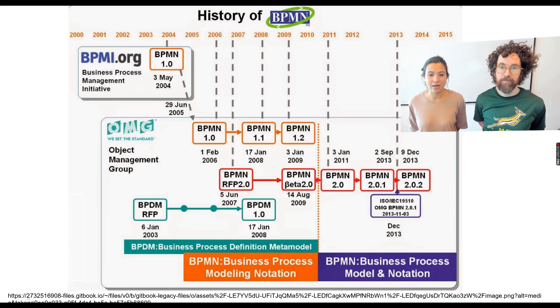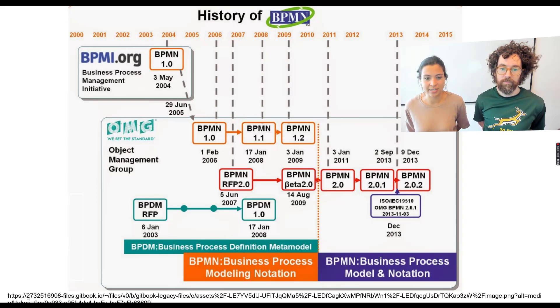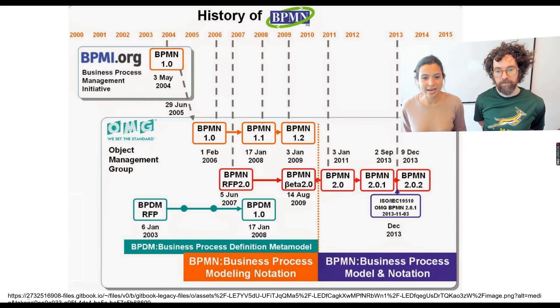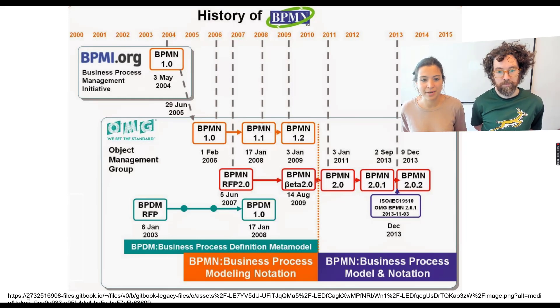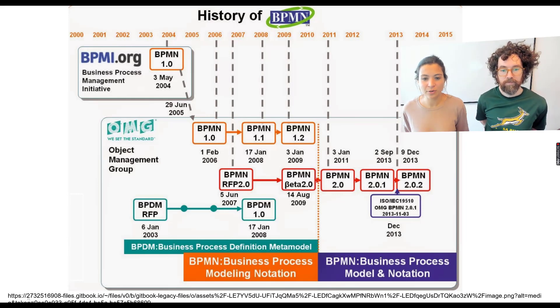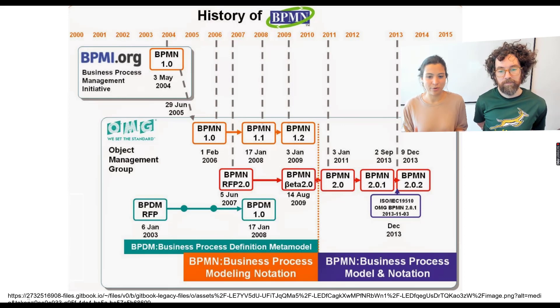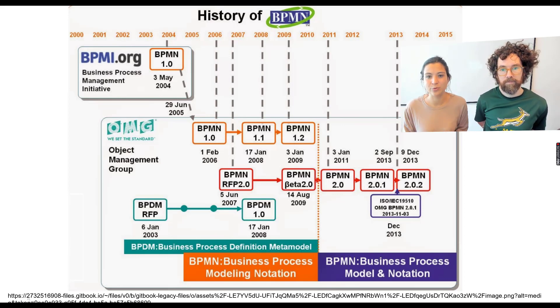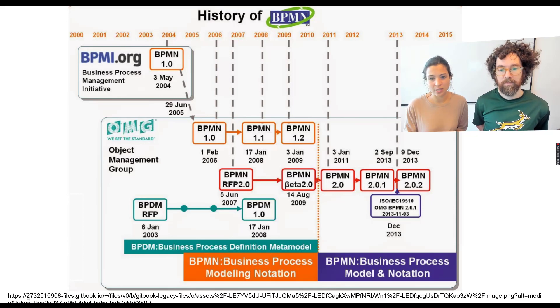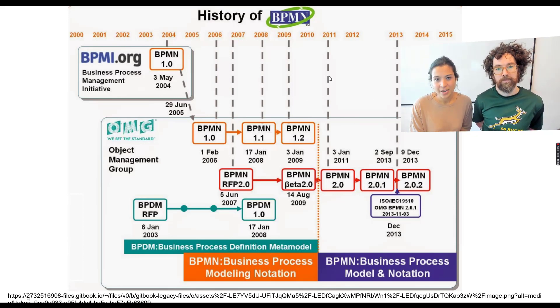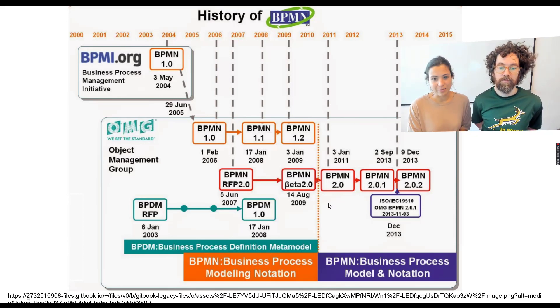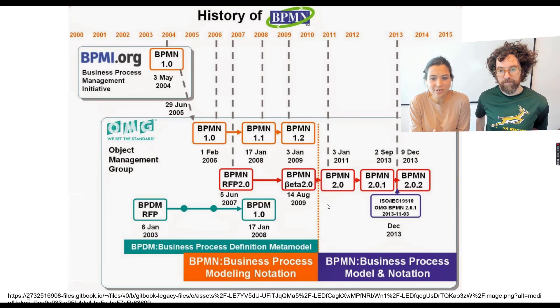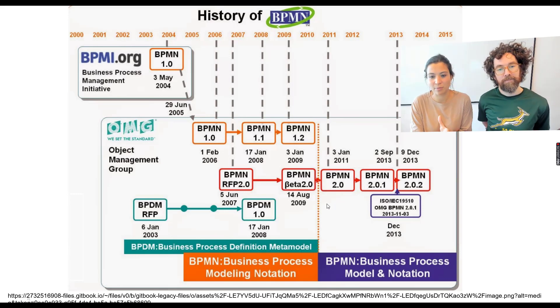And what we can see here is that in the year, actually, 2007, they already had a first release of BPMN RFP 2.0. And finally, well, when we really say what was the line when it was used BPMN 2.0, that was the year 2011. That's here.